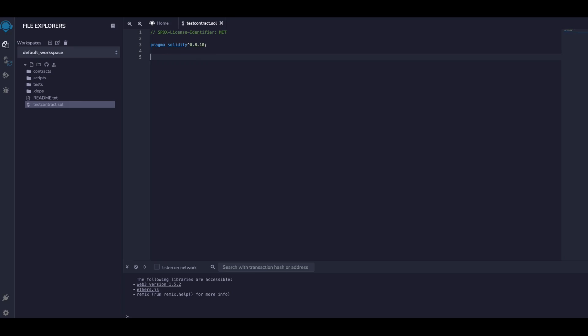Okay, so I called my contract 'ContractTestDebug'. Here first I'm showing you the traditional way I debug the contract, and probably you also do this.